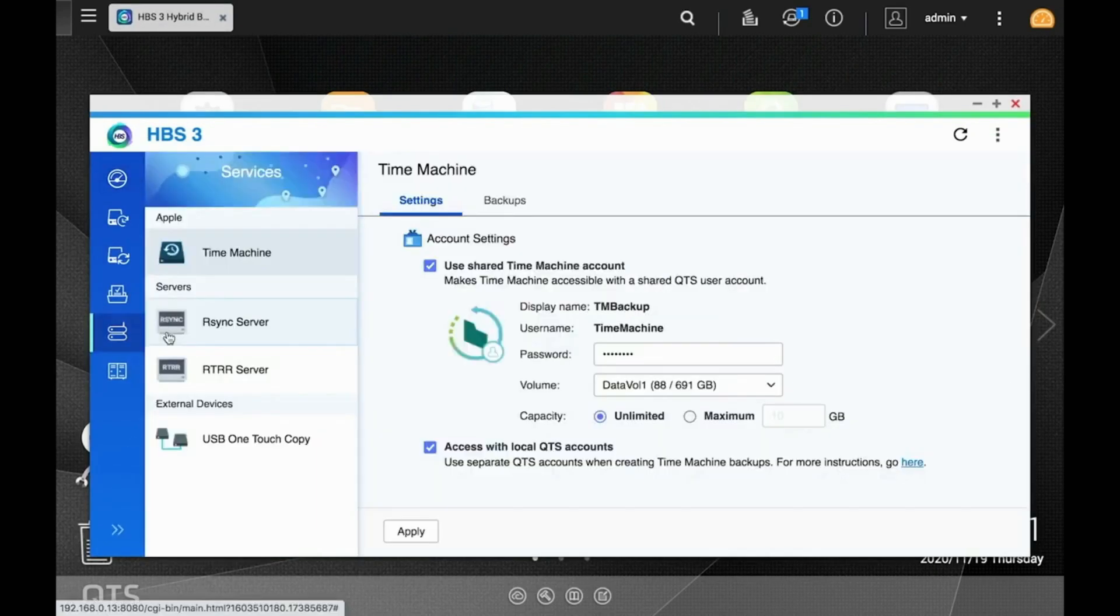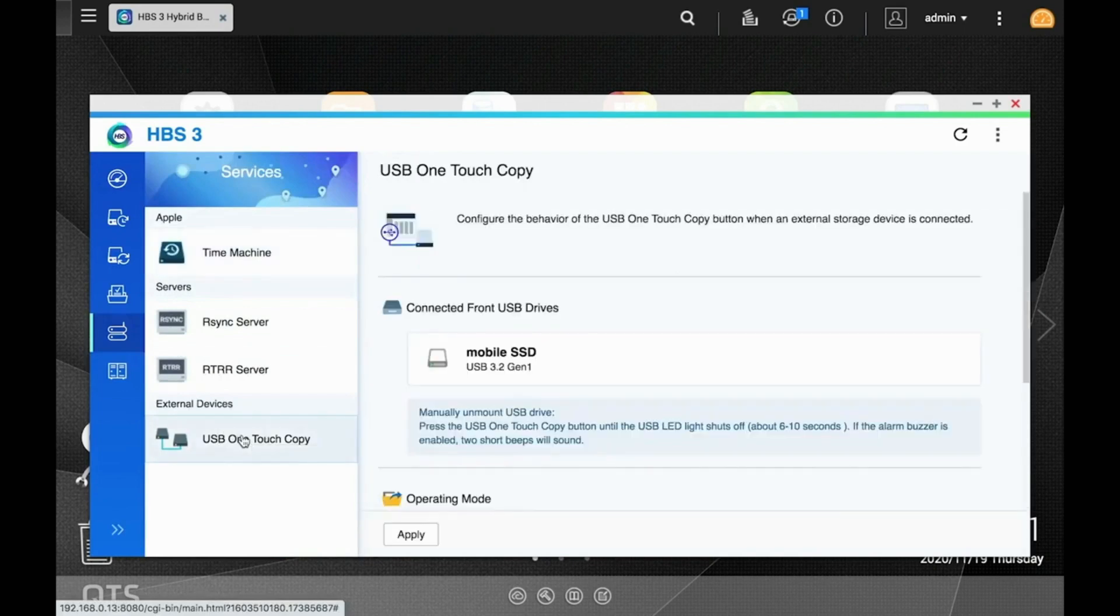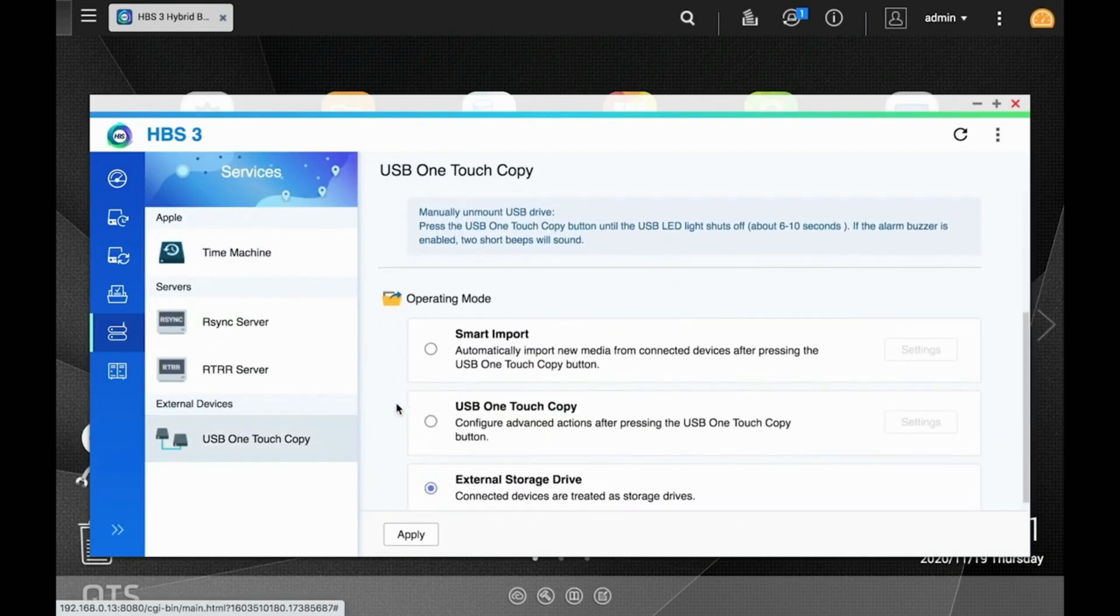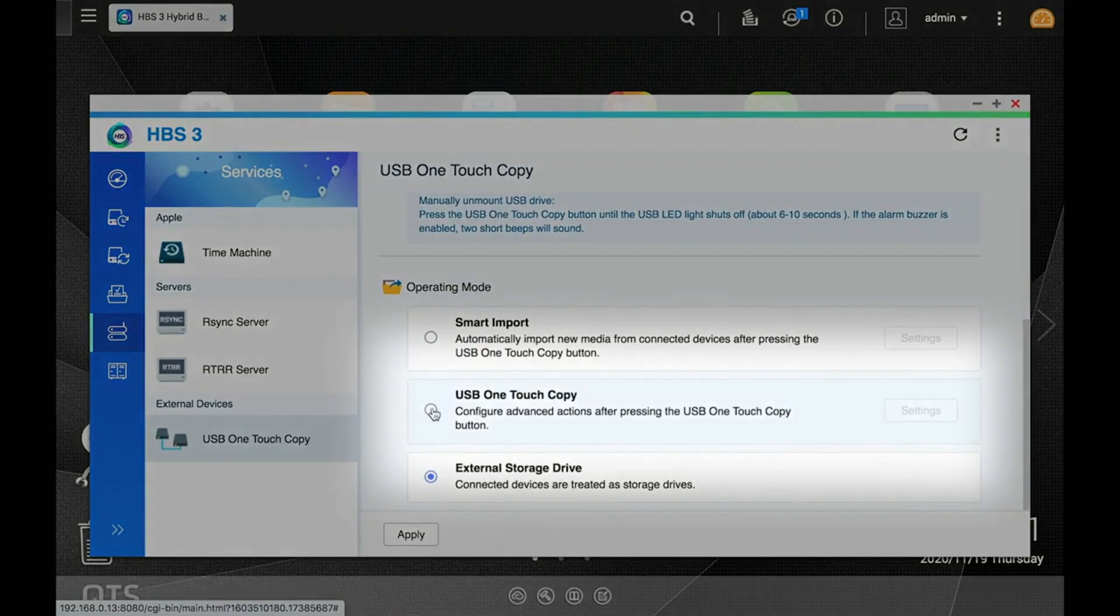Next, click the Services tab and select USB one-touch copy. Now, under the operating mode, choose USB one-touch copy.